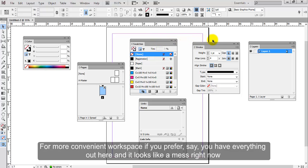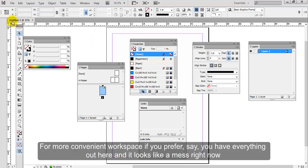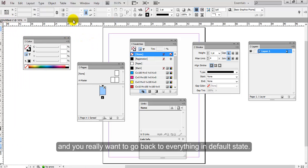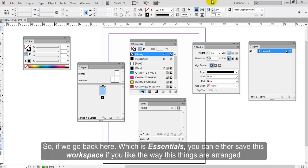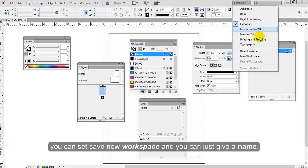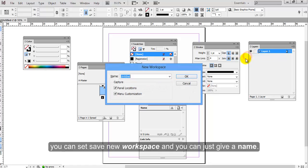For a more convenient workspace, if you prefer, say you have everything out here and it looks like a mess right now, and you really want to go back to everything in default state. So if we go back here, which is Essentials, you can either save this workspace if you like the way these things are arranged. You can save as new workspace and you can just give it a name.